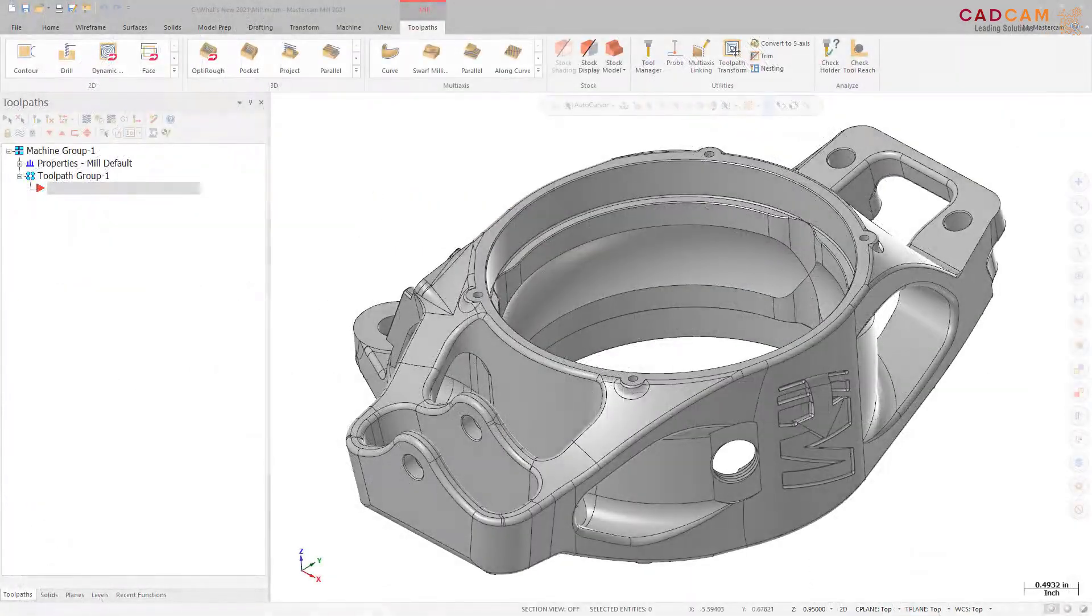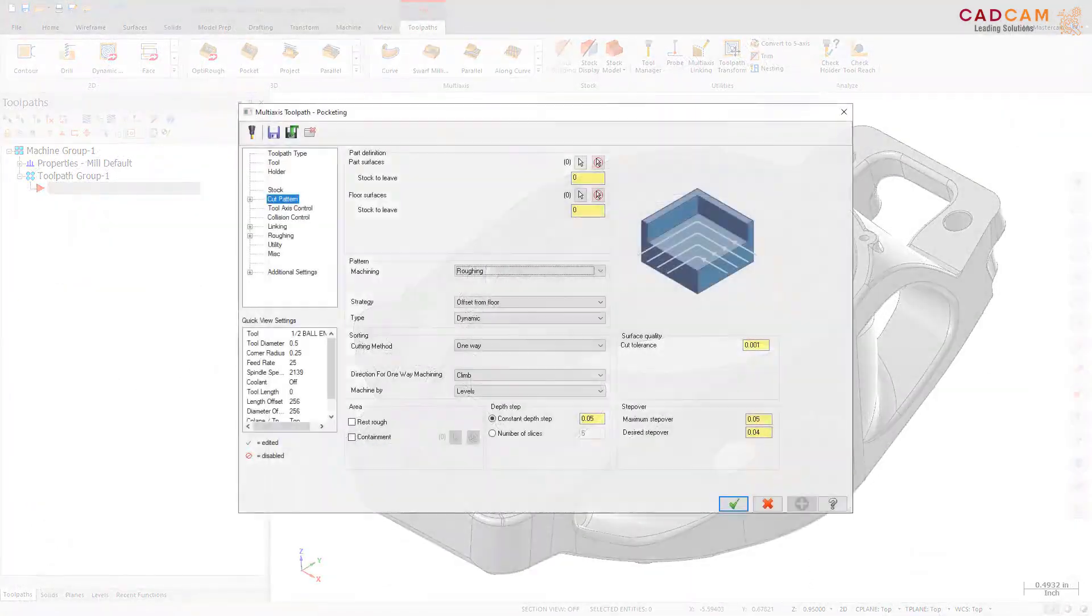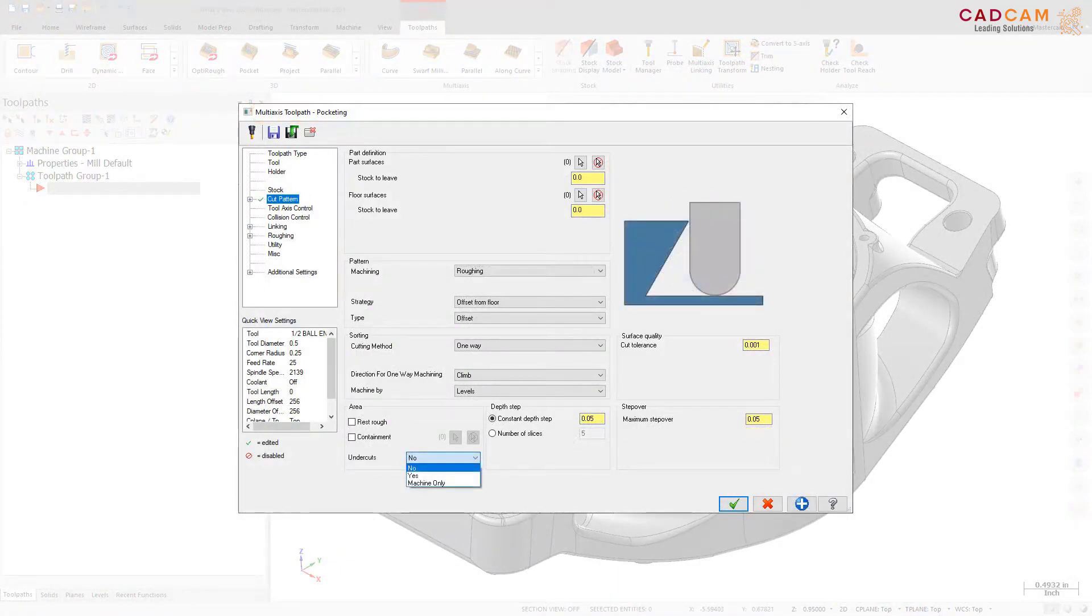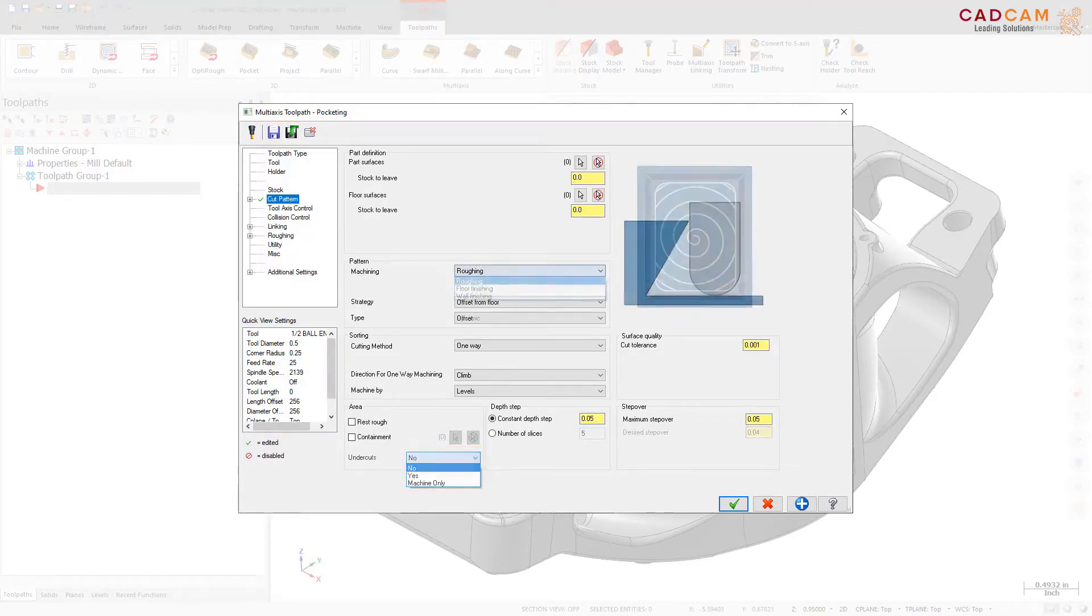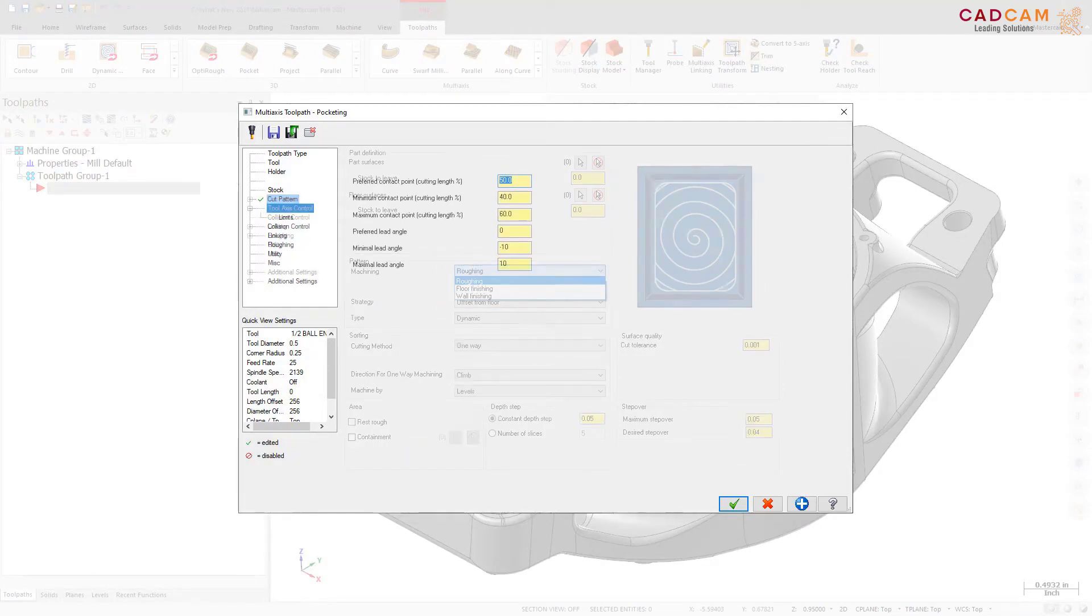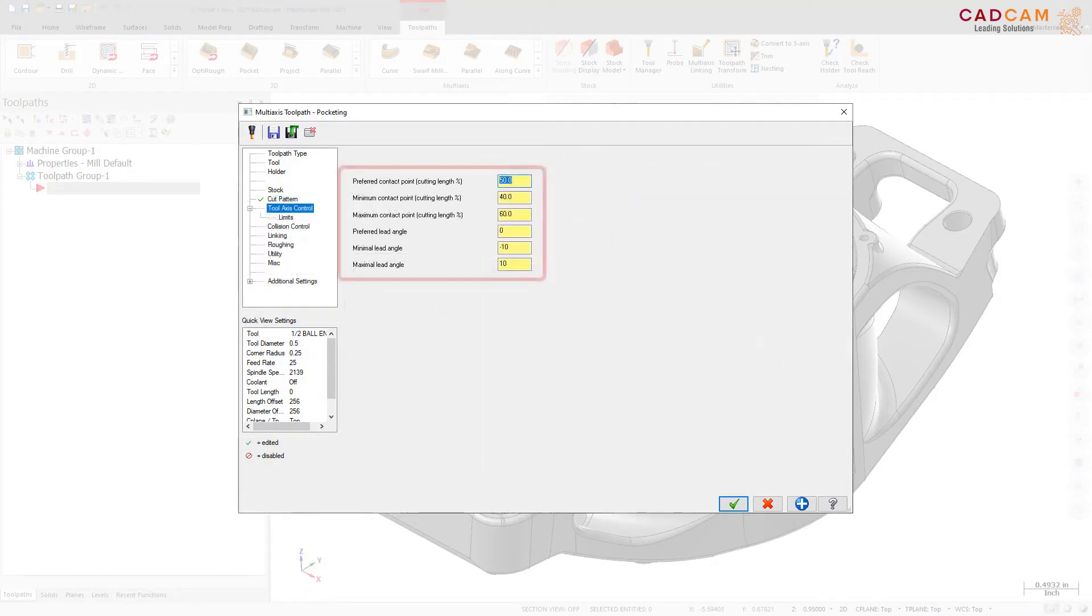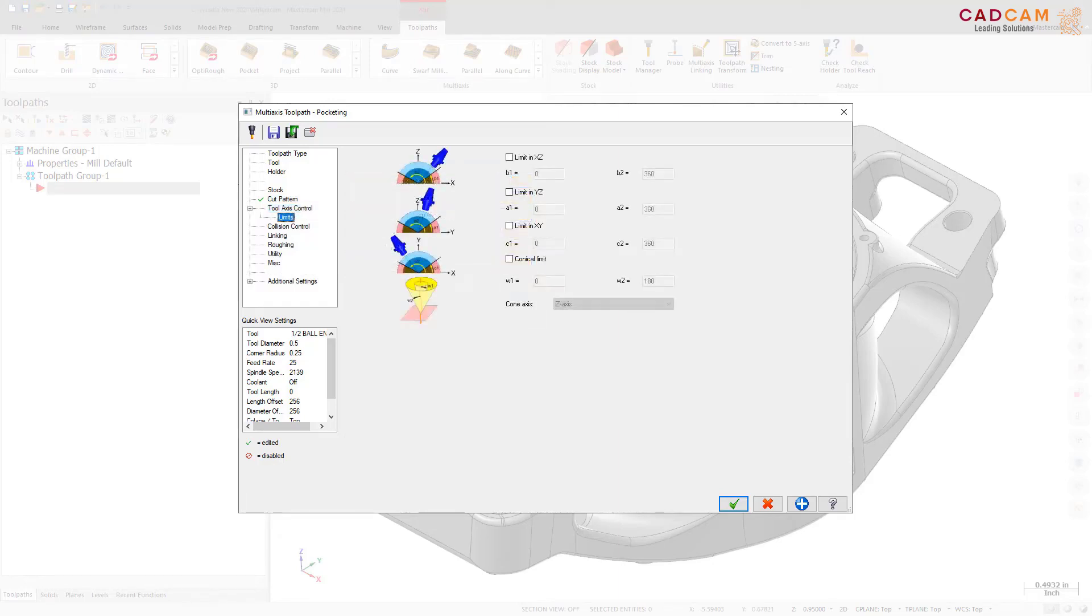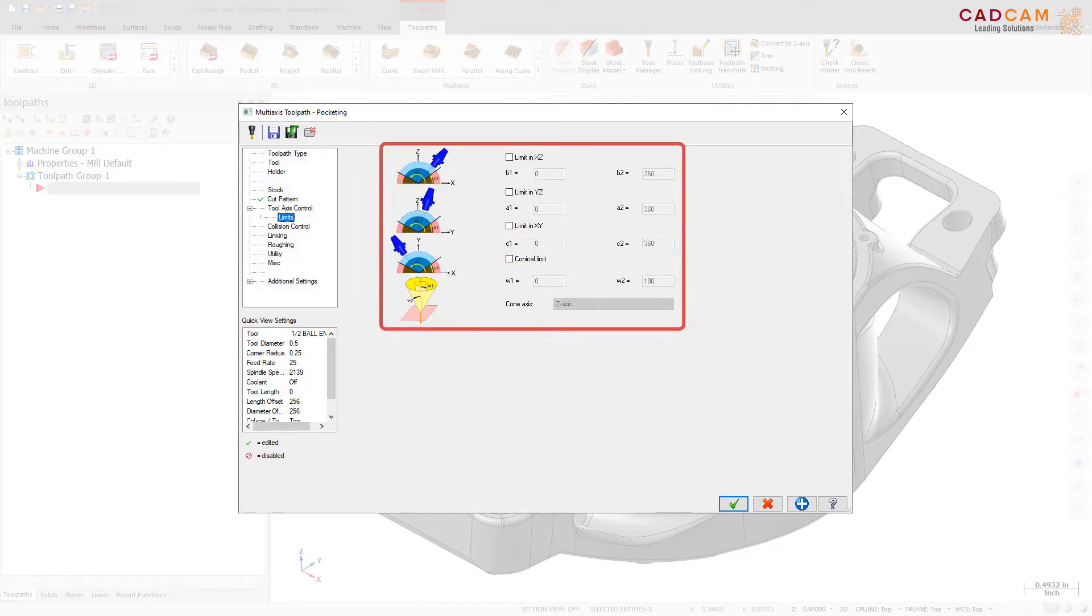The multi-axis roughing toolpath has been enhanced and renamed to multi-axis pocketing. This revised toolpath includes new options such as undercut roughing, wall finishing, and floor finishing. Multi-axis pocketing provides greater control of the tool contact point and machining angle when using accelerated finishing tools. These options ensure that you get the best possible motion from these tools.